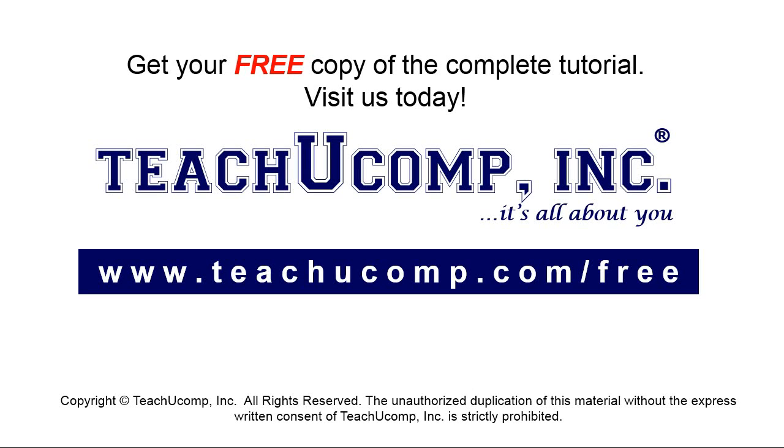Get your free copy of the complete tutorial at www.teachucomp.com/free.